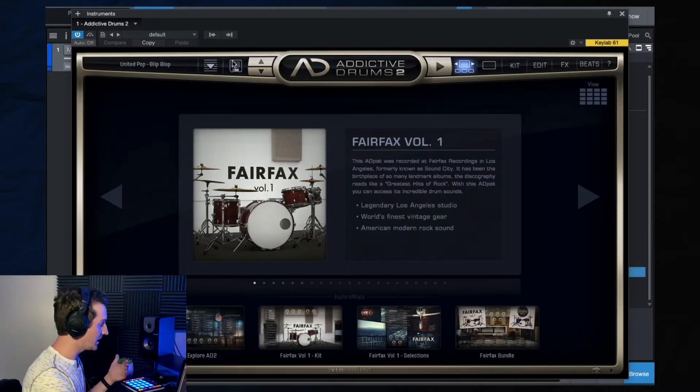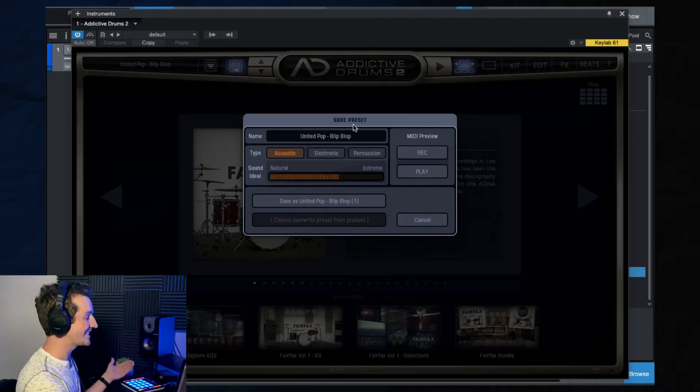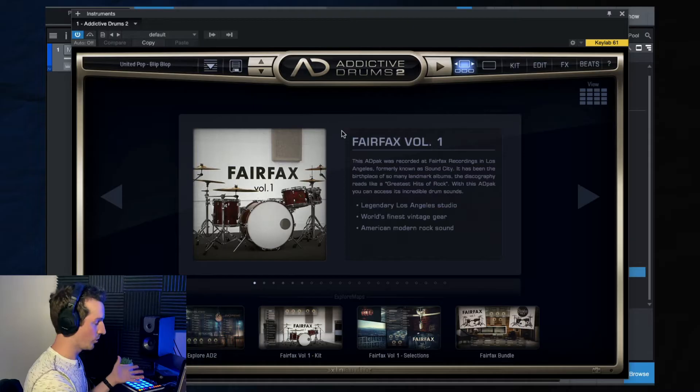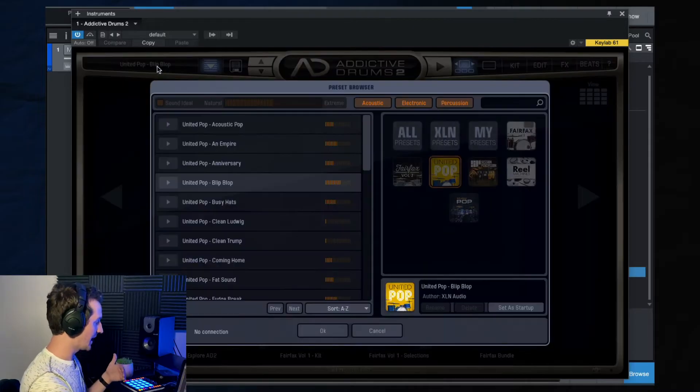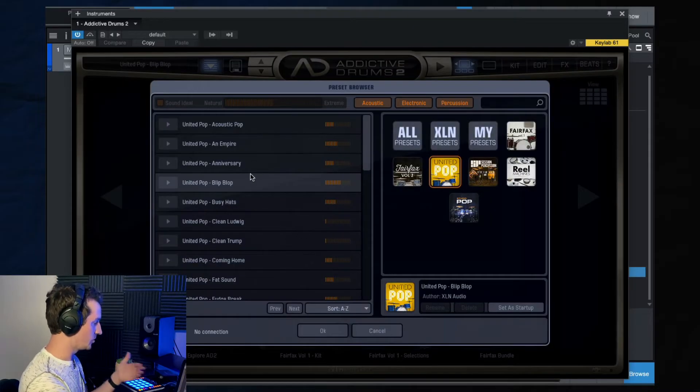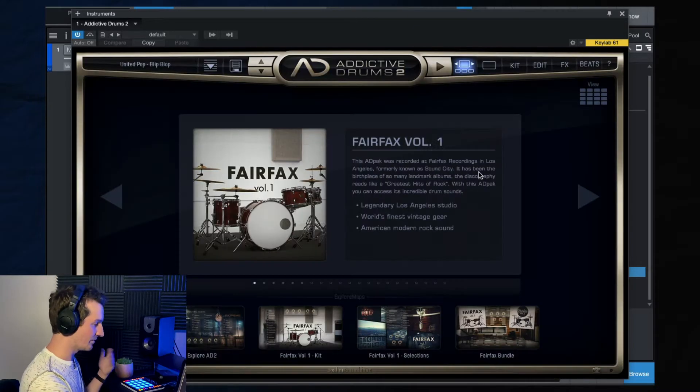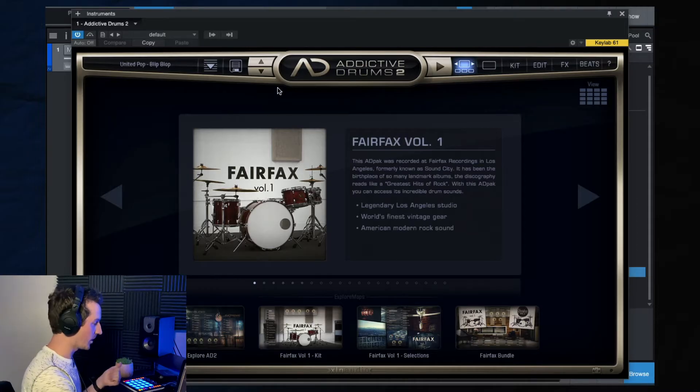If you click here, this is where you can save any presets that you make. You can always save your own. And then that will be added to the library here inside of your Addictive Drums software.